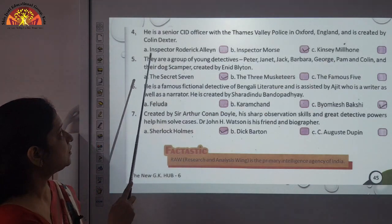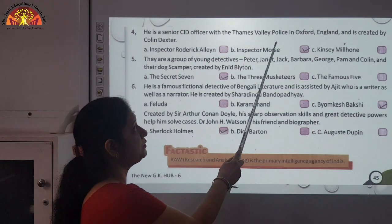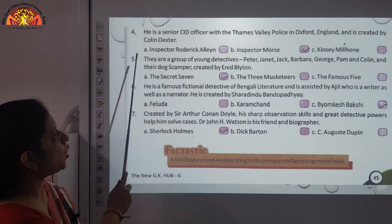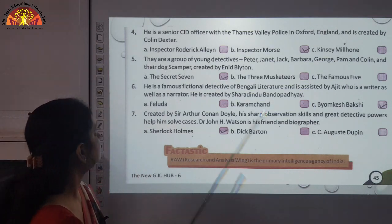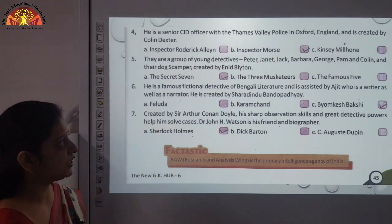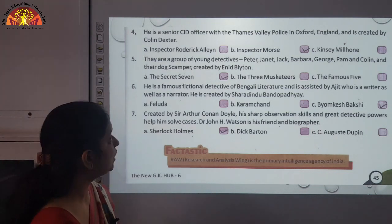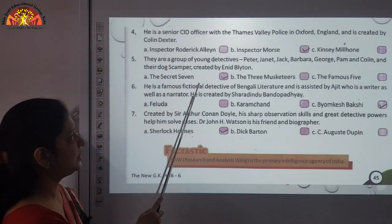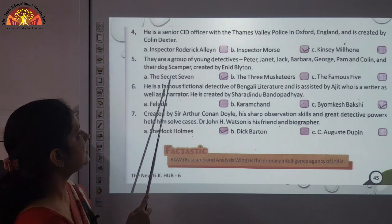Number four: he is a senior CID officer with Thames Valley Police in Oxford, England, and is created by Colin Dexter. The answer is Inspector Morse. Number five: again a group of young detectives — Peter, Janet, Jack, Barbara, George, Pam, and Colin — and their dog Scamper. Created by Enid Blyton. And the answer is The Secret Seven.